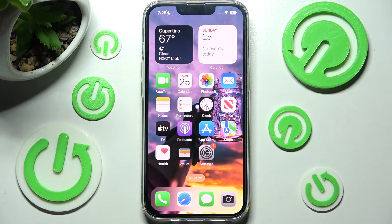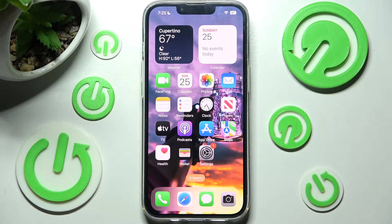Hi! In front of me is iPhone 13 and today I would like to show you how you can locate all your downloads on this device.